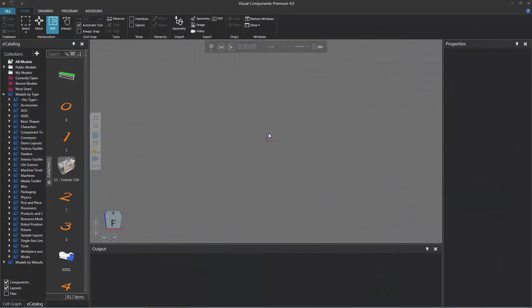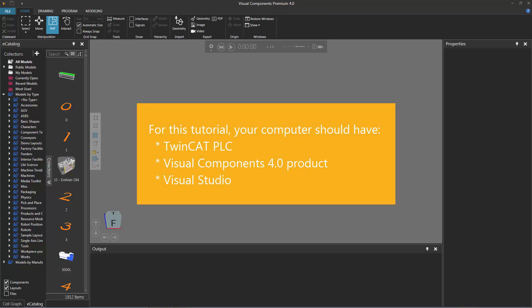Hello, this is William from Visual Components. In this video, I'm going to show you how to connect a Beckhoff TwinCAT PLC to a Visual Components 4.0 product that are installed on the same computer. So before you get started, make sure you have a TwinCAT PLC, a Visual Components 4.0 product, and Visual Studio installed on the same computer.